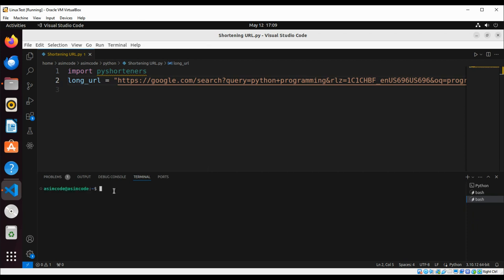pip install py-shorteners and just hit enter.